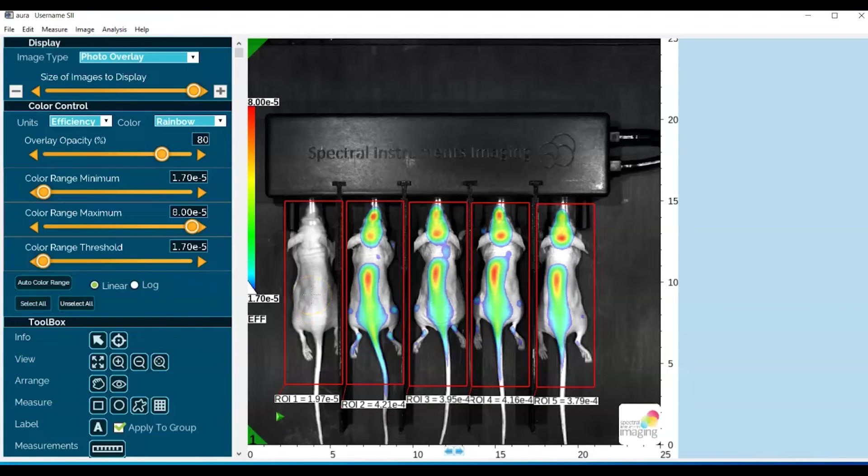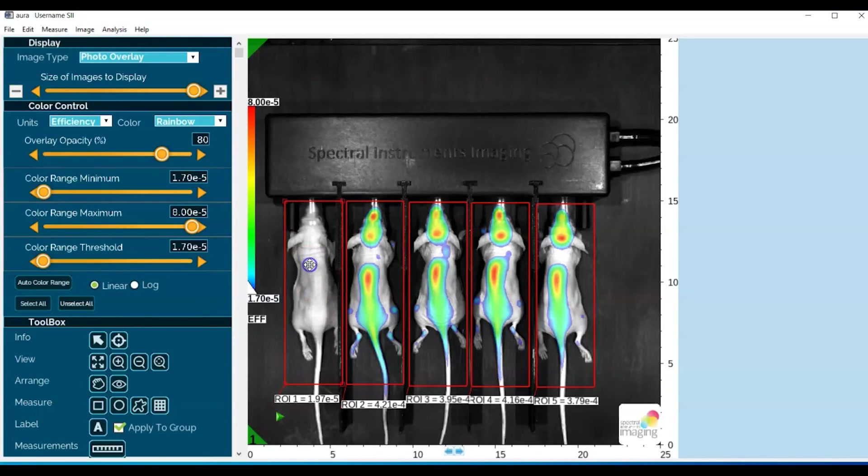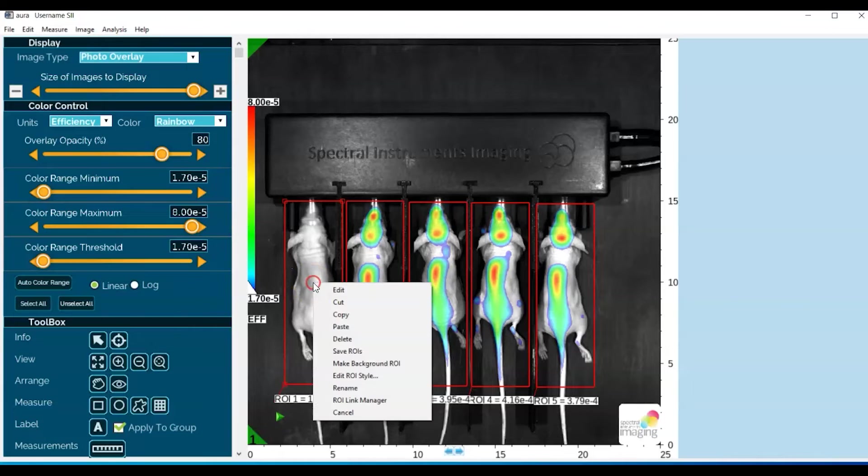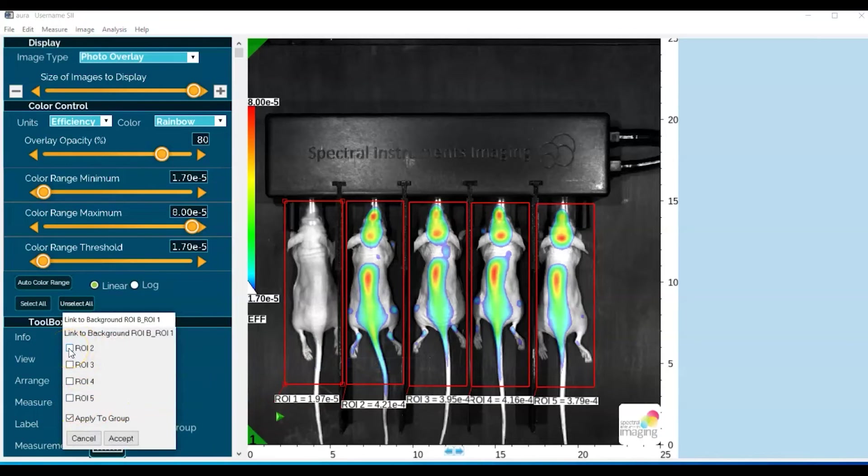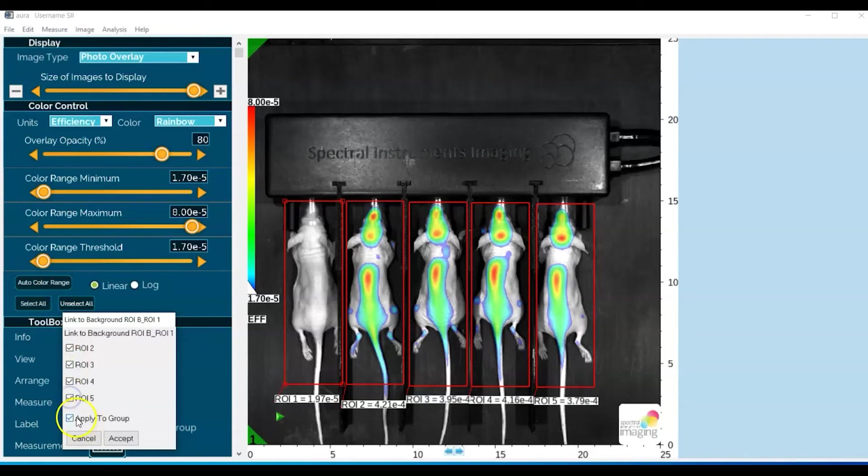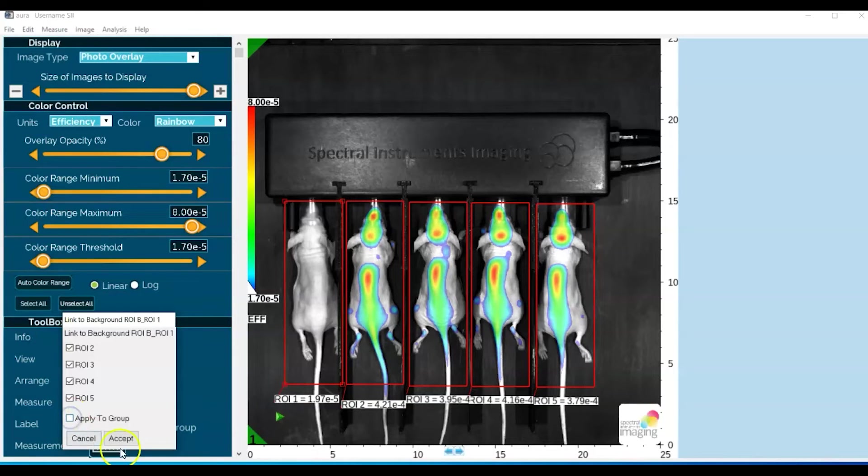To make an ROI a background ROI, just right mouse click. First of all, activate, double-left mouse click, and then right mouse click and make background ROI. Okay, so now you can see that you want to go ahead and link the background ROI to all the other test ROIs. This apply to group makes reference to the fact that if you had a set of images acquired through group acquire, you could apply it to all the images at once. These particular images are not grouped, so we'll unclick that and hit accept.